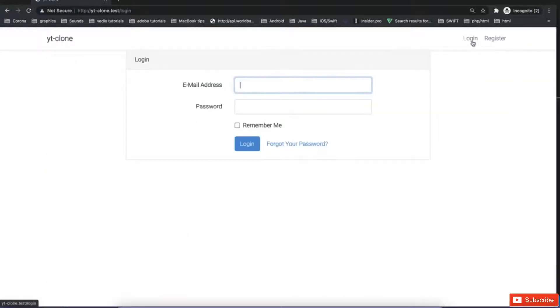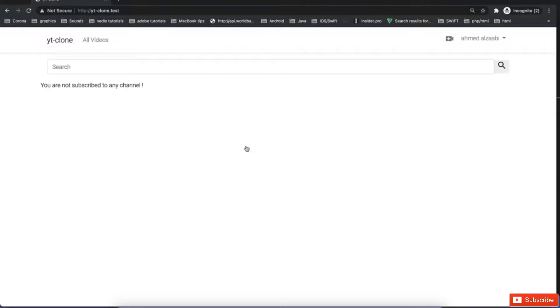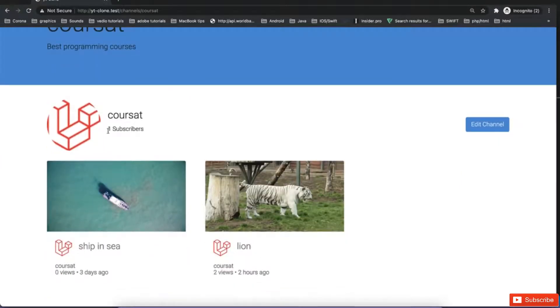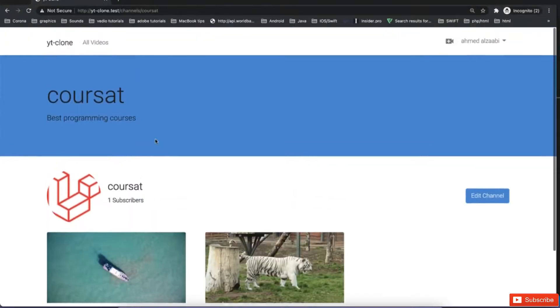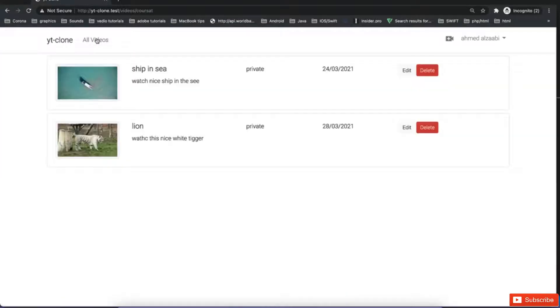So let's see if I log in. Okay. If I go to now to my channel, I can see I have one subscriber, which is the one just subscribed before in this video. And if I go to all videos, I have two videos here. Again, I can delete and whatever. I can play with the settings.